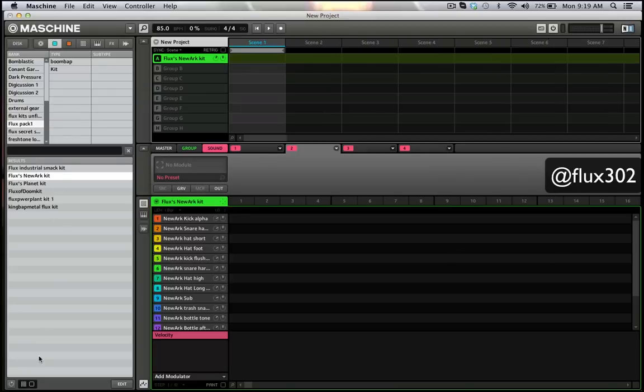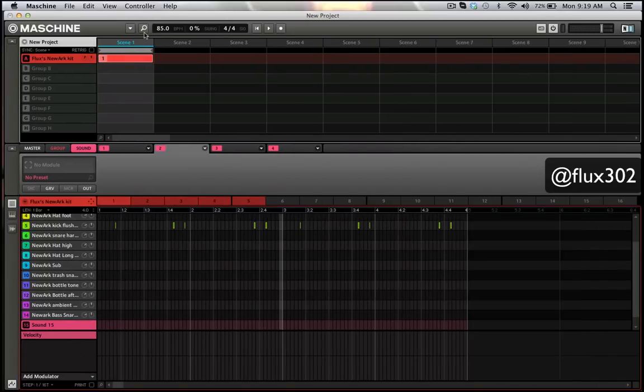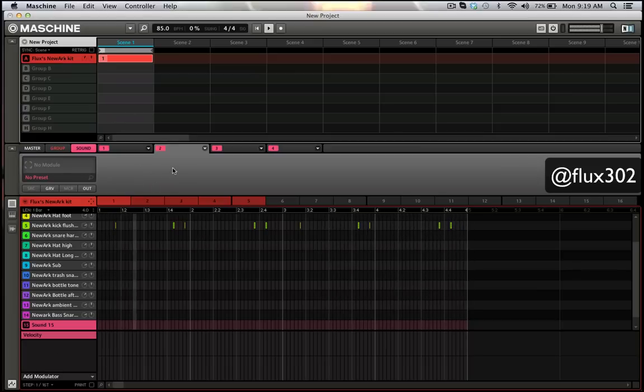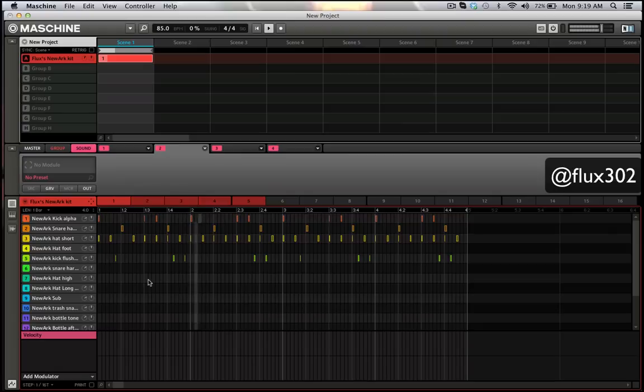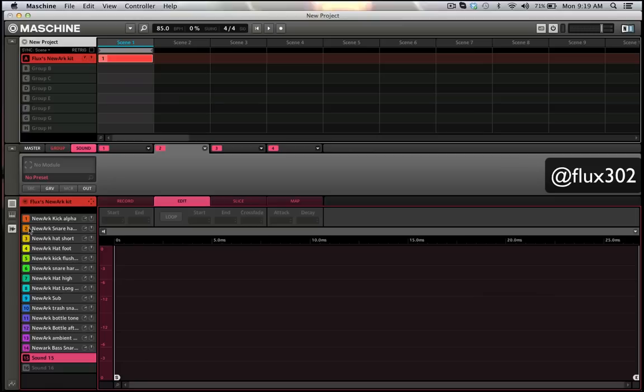Let me go ahead and select a pattern on here and load it up like that. As you can see, the notes all have their color as well, and if I go into the sample...